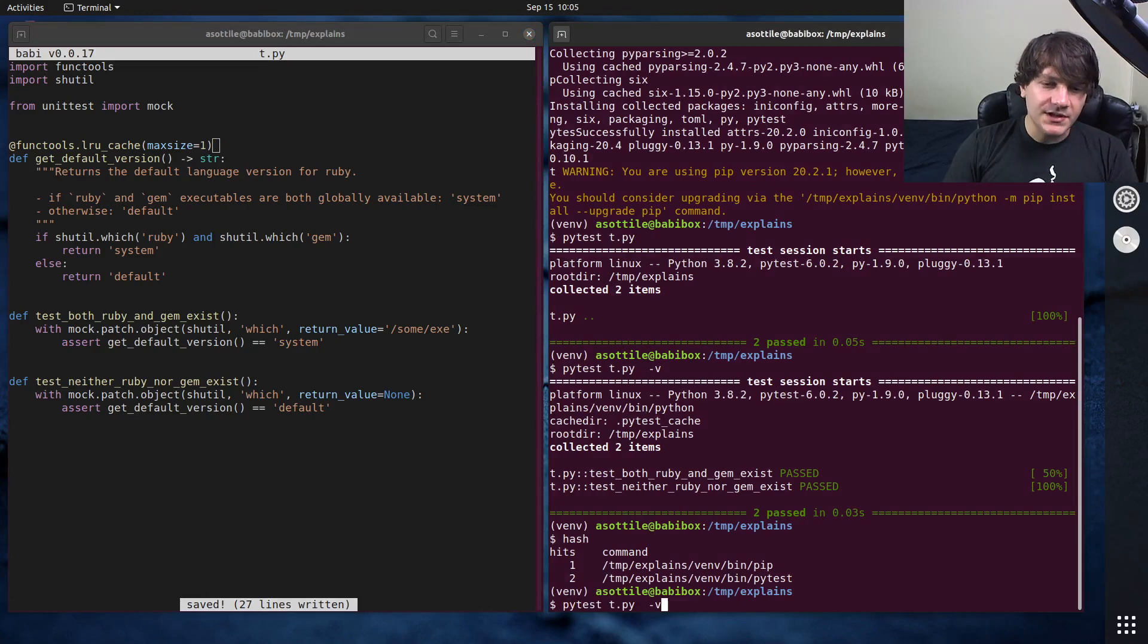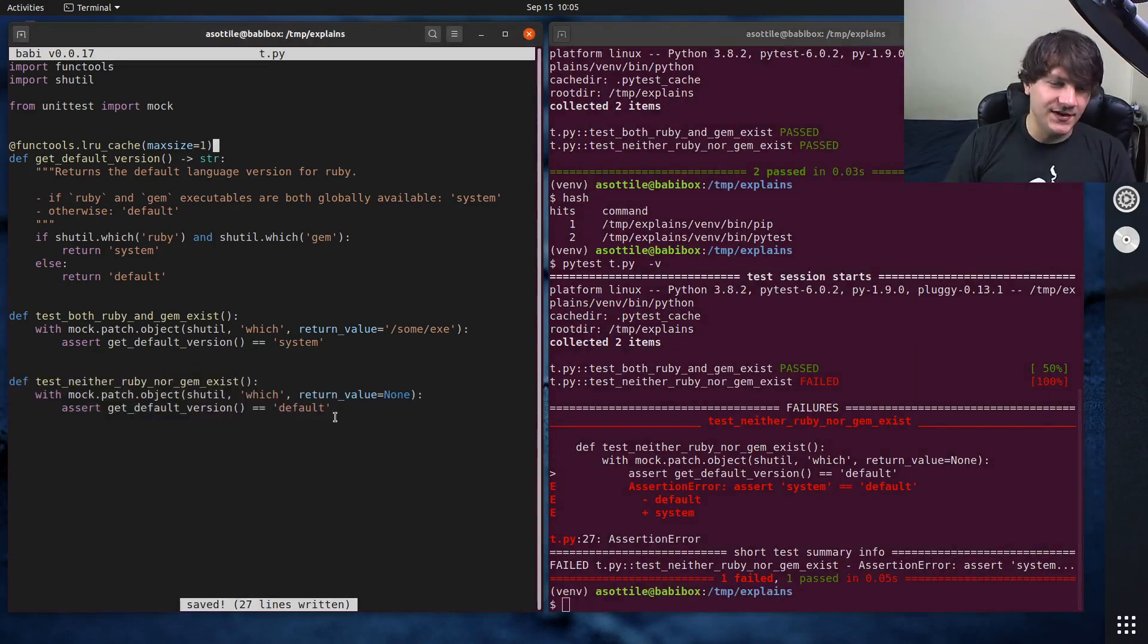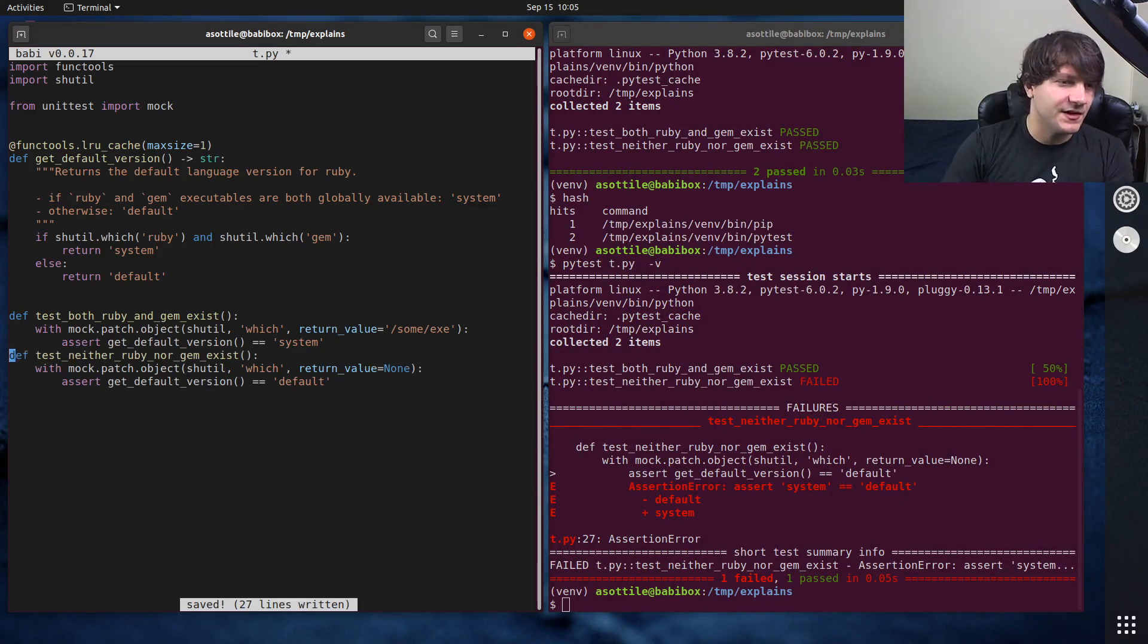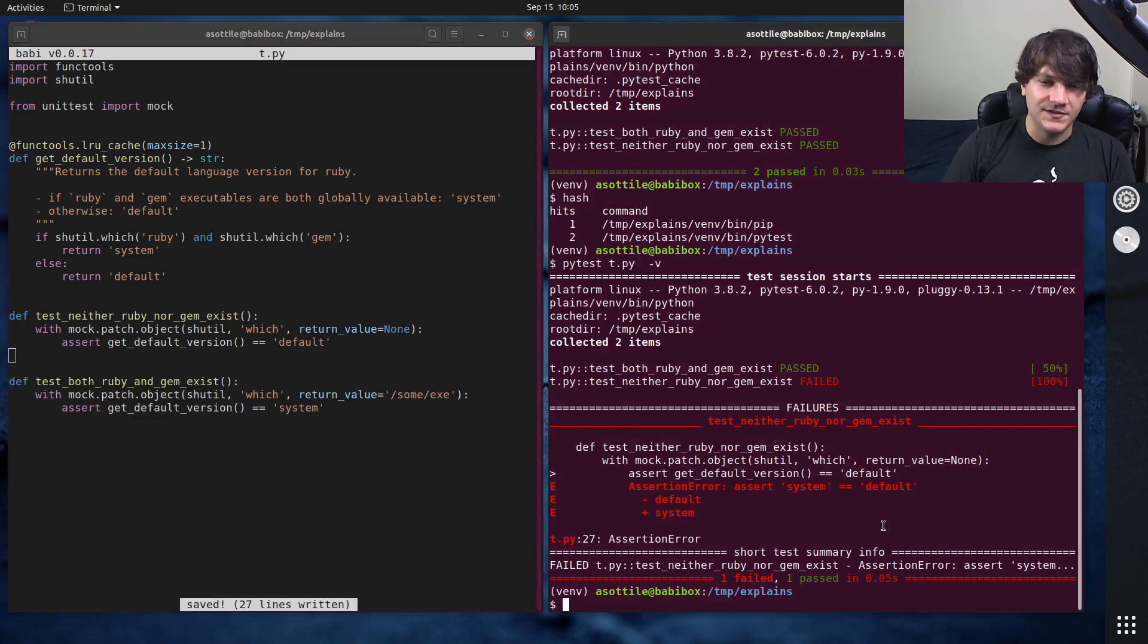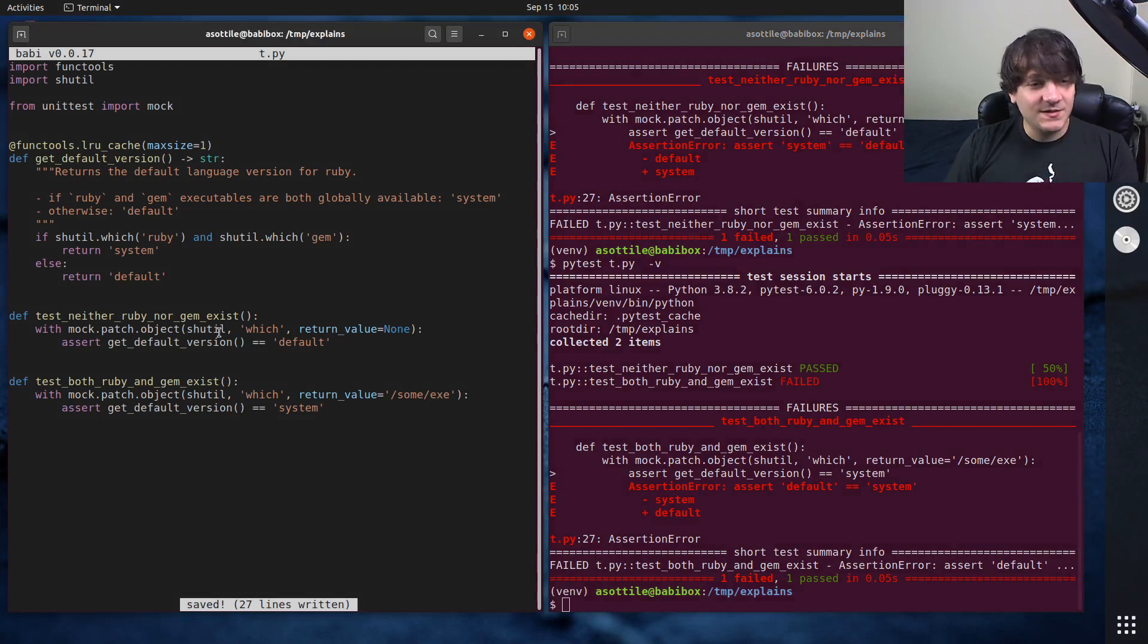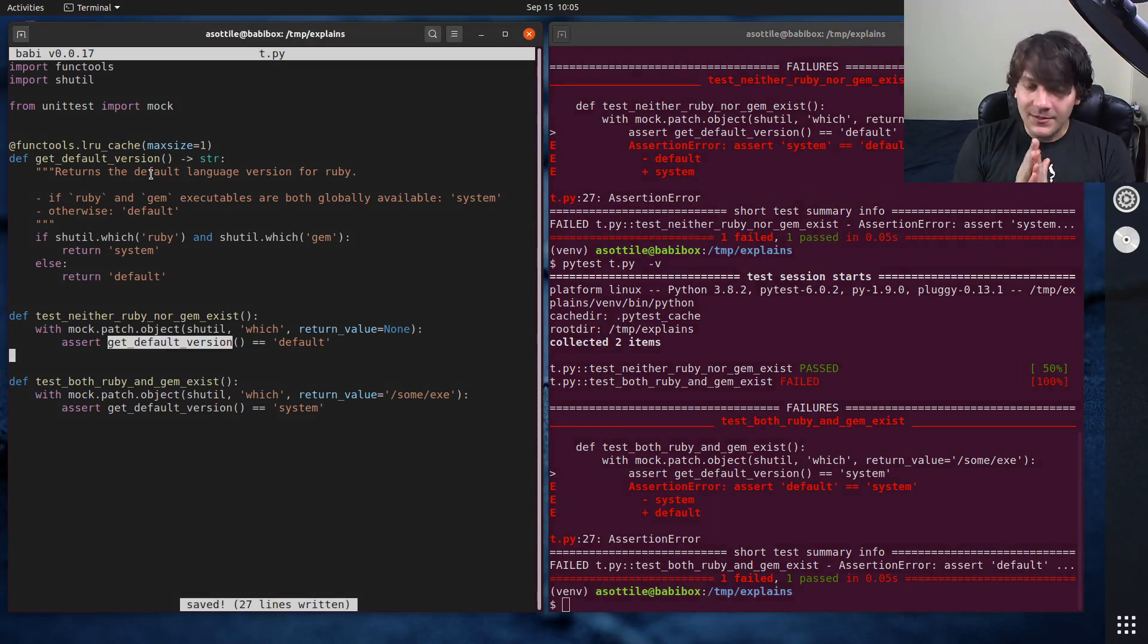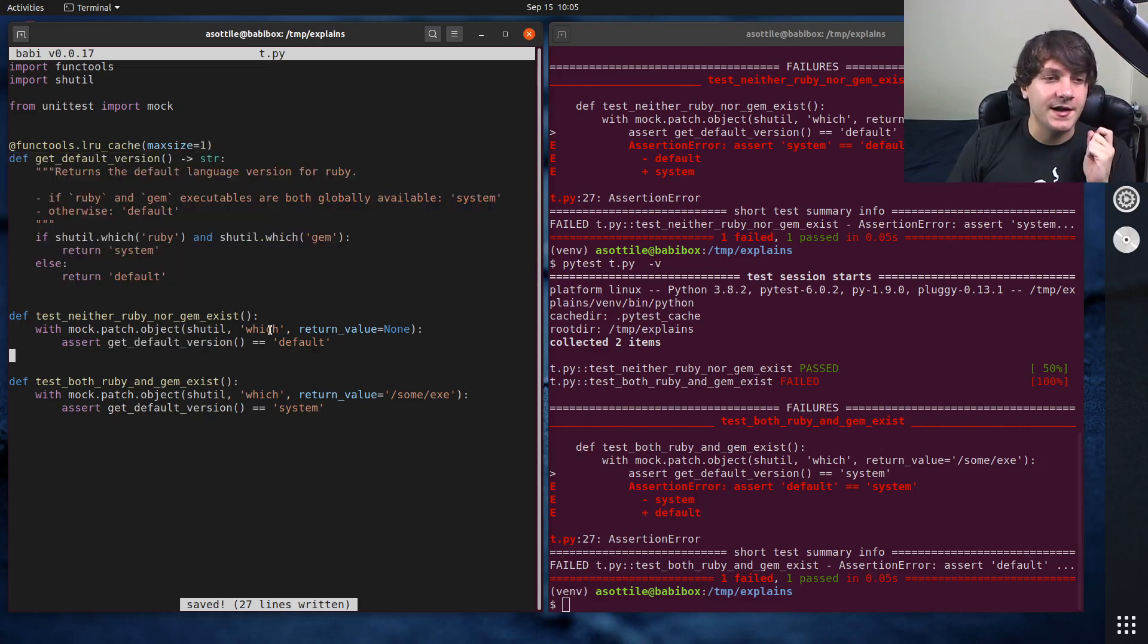But you'll notice if we go to our tests now, suddenly our second test is failing. And actually, if we would have swapped the order of these two, you'll notice that the other test will fail. So if I put this one above here, you'll see that the opposite test fails. And this is because this function will always return the value that it returns the first time you're running this function. And that brings us to our problem that we're trying to solve today, which is how do I test an lru cache function?